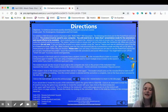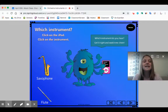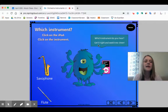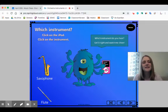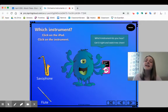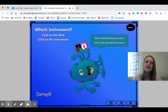We click once to get into the game and there are directions, but you don't need to read all of them — I'll talk you through it. I click again to get into the pictures and it says 'which instrument?' Click on the iPod, then click on the instrument. So which instrument do you hear? Get it right and watch the monster cheer. I click on the iPod, listen to the sound, and I hear that nice airy sound almost like a whistle — I know it's the flute, so I click on the flute.